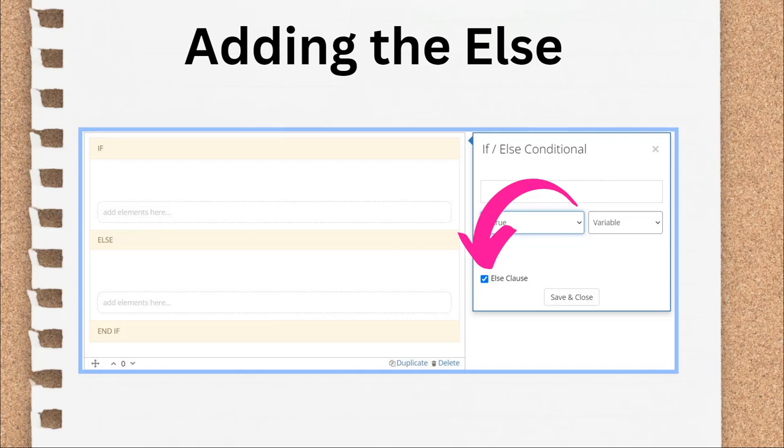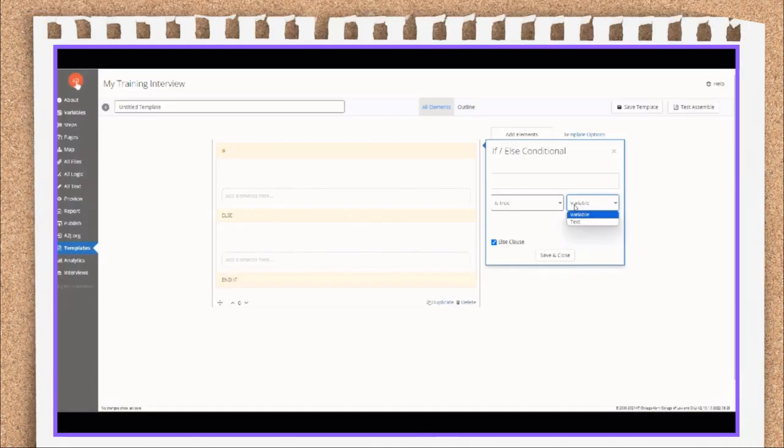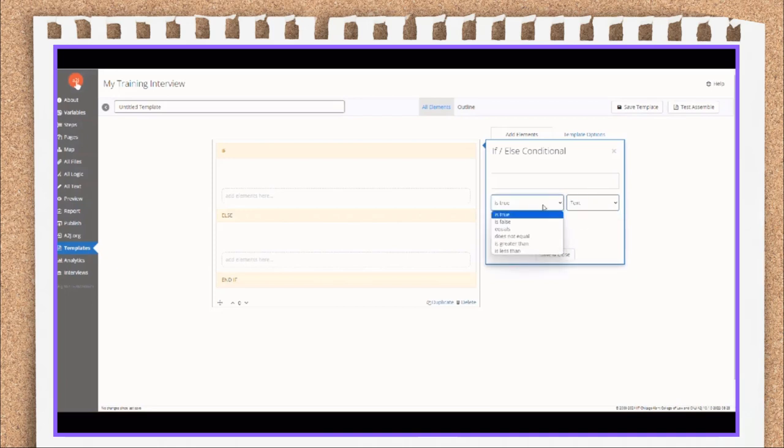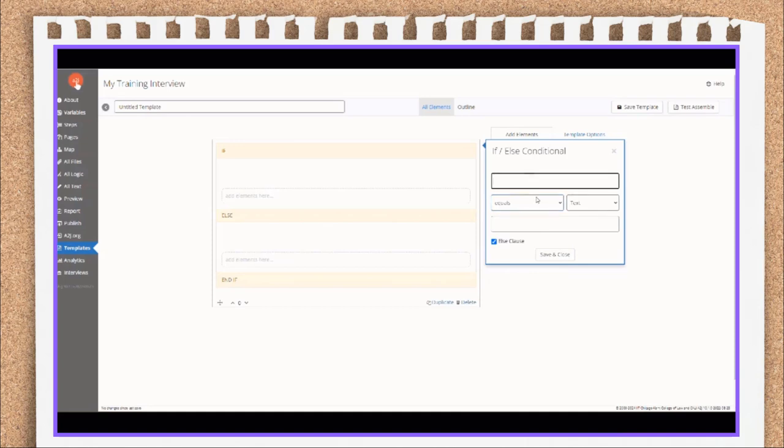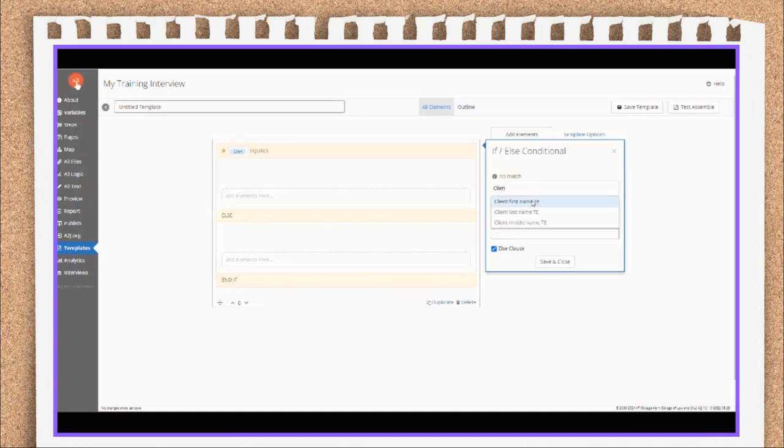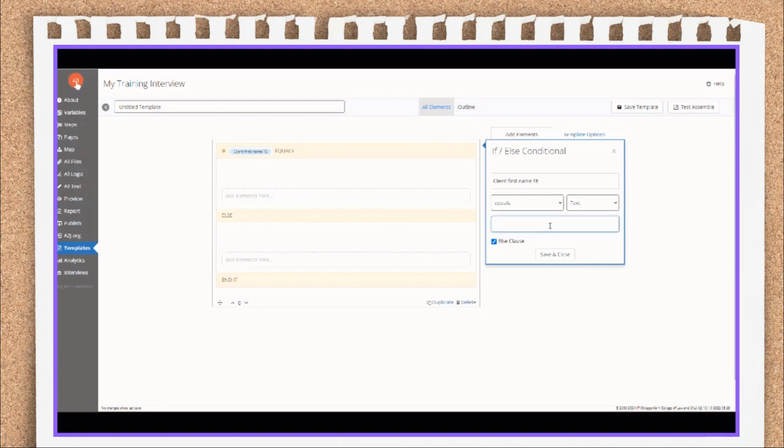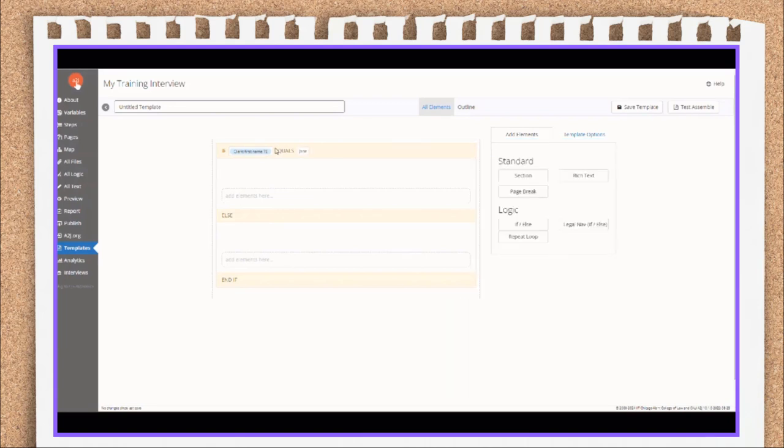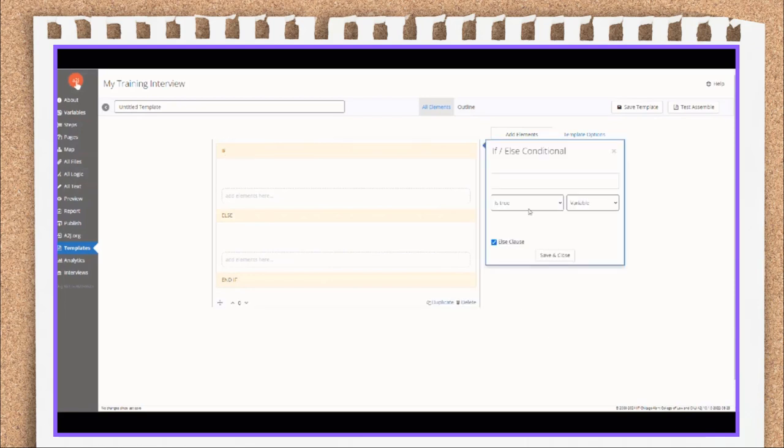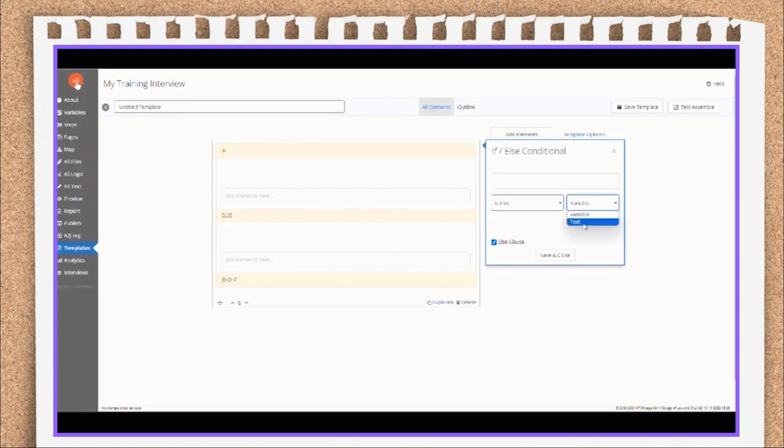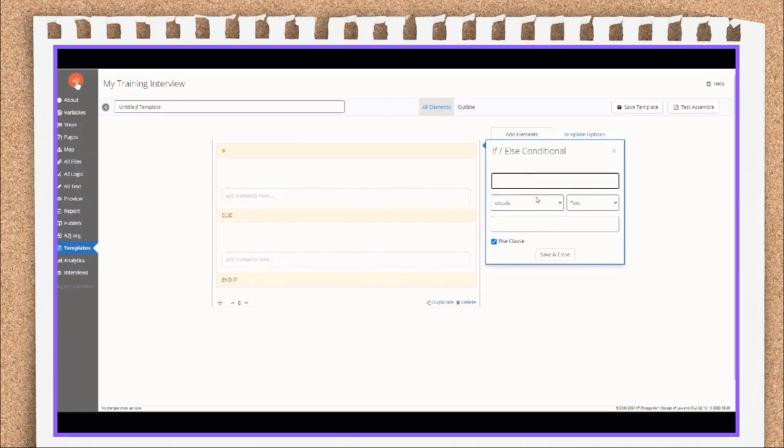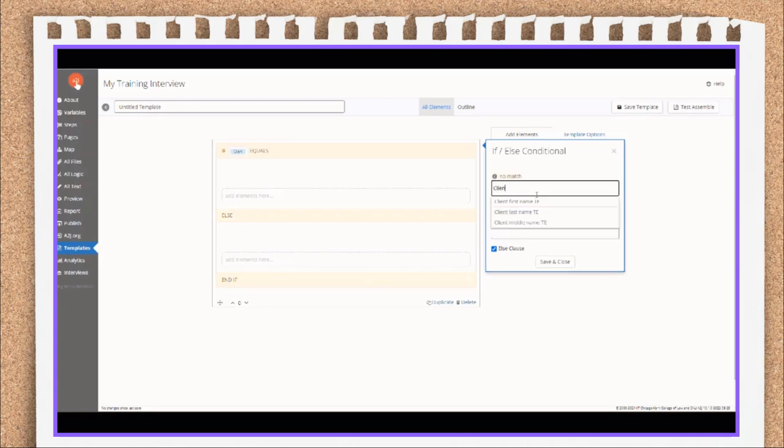Sometimes you'll want to insert one piece of text if the condition occurs and another if it doesn't. Like in that previous example, if the tenant lives inside the city of Chicago's boundaries, some content is appropriate. But if they don't, some other content still needs to be added. So you check the else clause checkbox to expand the element and include the else clause section. Your condition can be evaluated if true, if false, if it equals a variable or a text value, if it doesn't equal a variable or a text value, if it's greater than or if it's less than a variable's value or a text value. The condition you've set displays in the header of the element. In the video here, you can see I add if client first name equals Jane, and that text appears in the yellow header type space of this element. Again, make sure to hit save and close to actually save this inserted element.